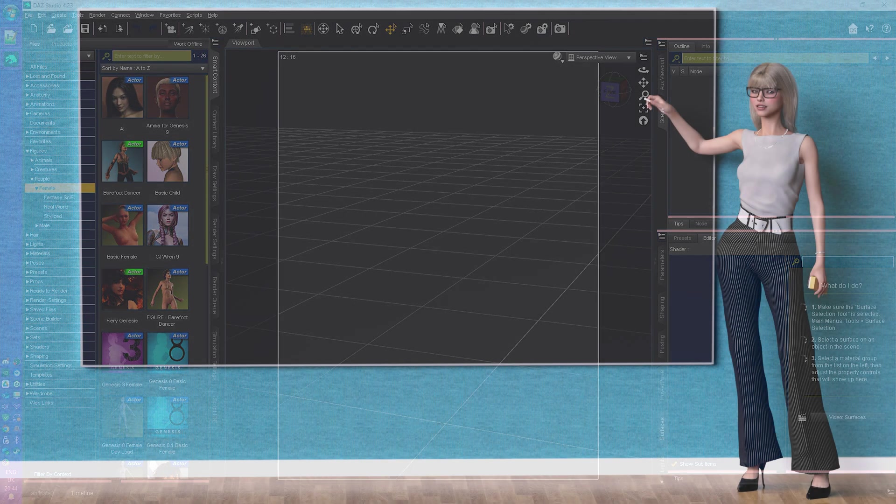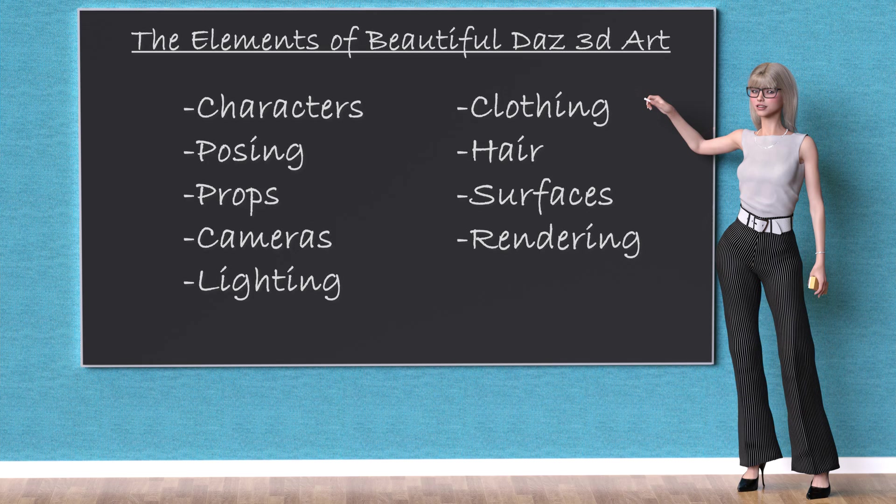In this series I'm going to tell you how you can produce beautiful art using Daz by studying the key areas of characters, posing, props, cameras, lighting, clothing, hair, surfaces, and rendering.